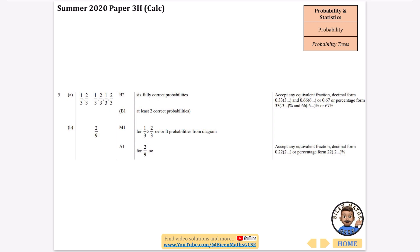The next part is going to be where I do similar things to tree diagrams, but without actually drawing the probability trees. Come back for that video and make sure you're getting all the revision you can done for your exams.